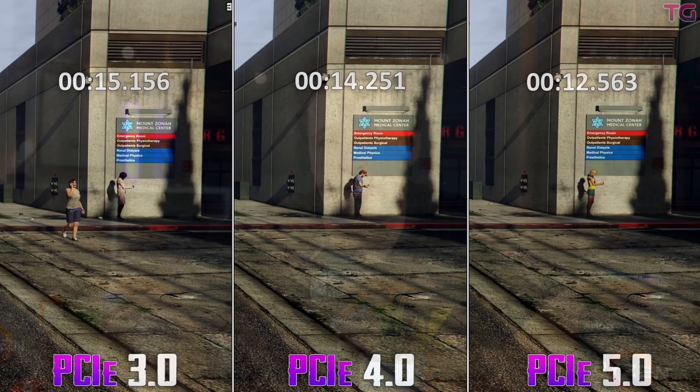So is it really worth spending three times as much for a 5.0 SSD? I doubt it. PCIe 3.0 and 4.0 SSDs are so affordable right now that I'd rather recommend getting a bigger 3.0 or 4.0 SSD than a faster 5.0 SSD, just for one second of faster loading time that you're probably not going to notice anyway.